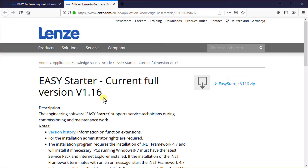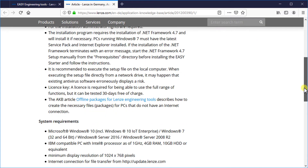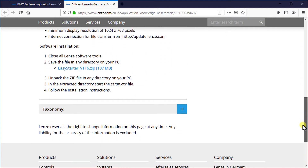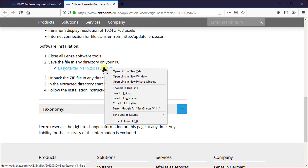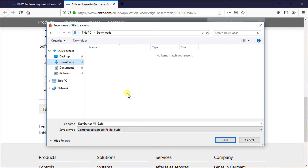If any Lens software is open, close all Lens software installed in your PC. To download the software, put the cursor above the Easy Starter link and right click on it. It will open a pop-up menu with several options. Choose save link as. It opens up a save as window to save the zip file. Choose a suitable location on your hard drive and press the save button.